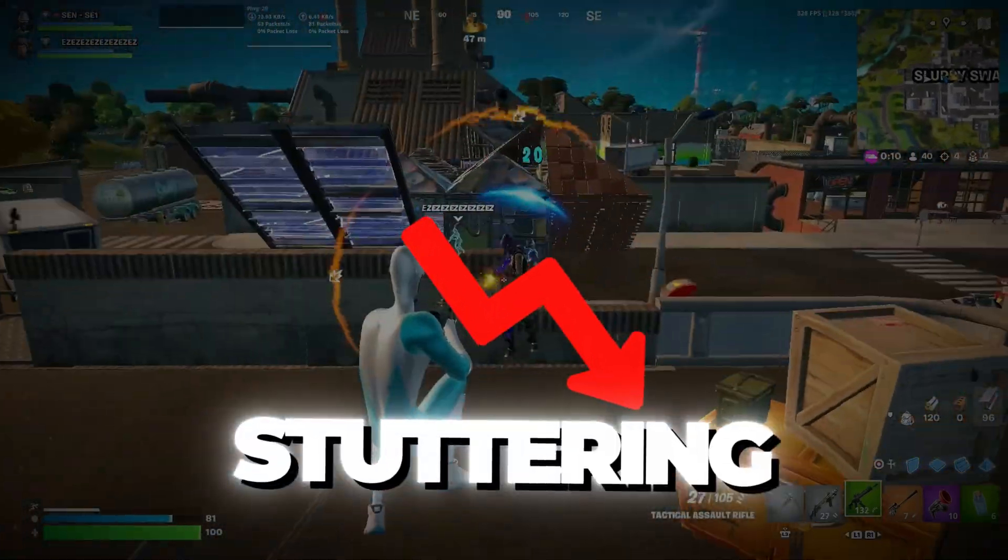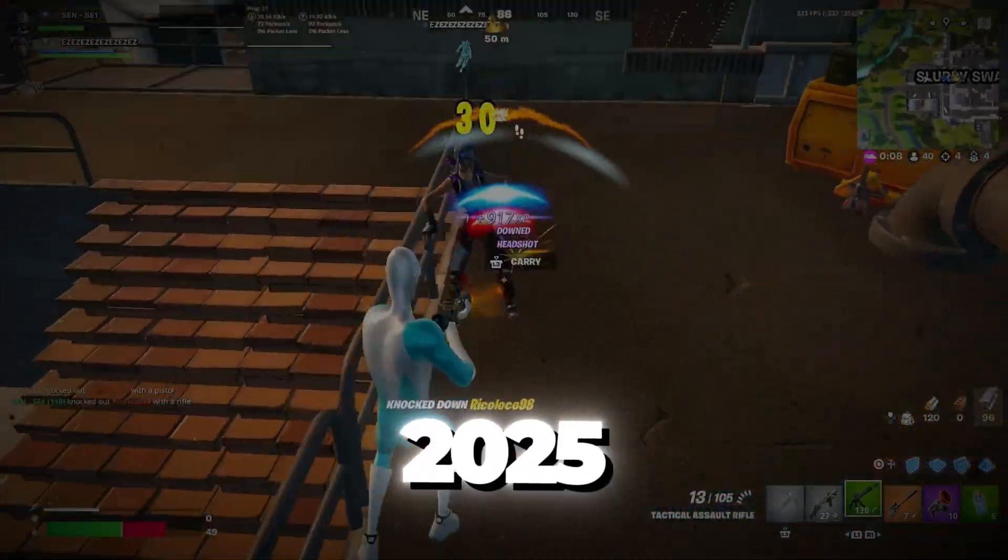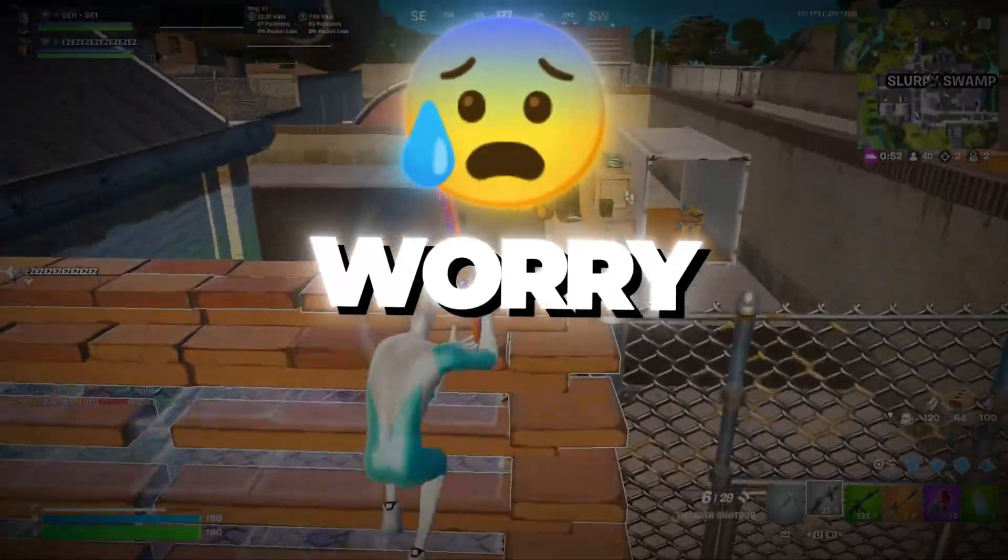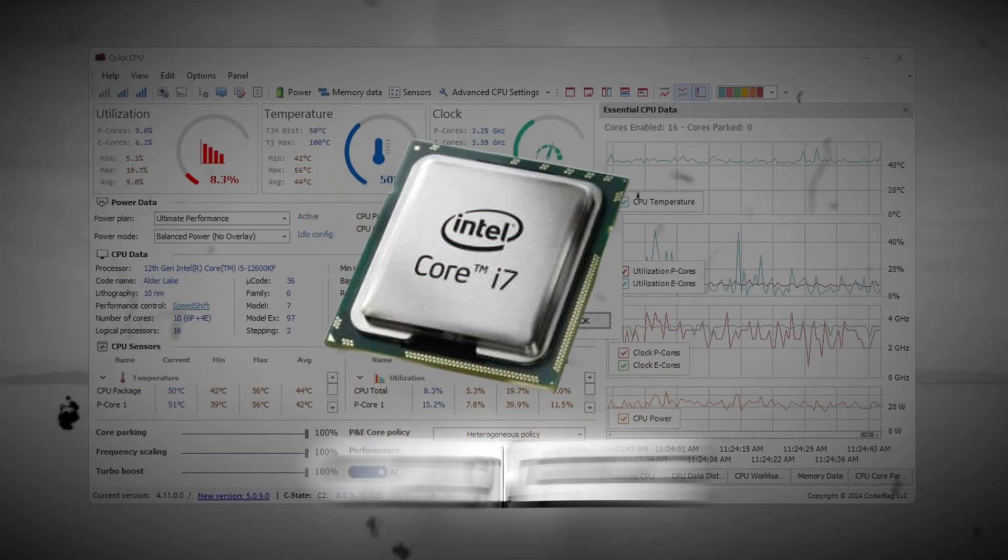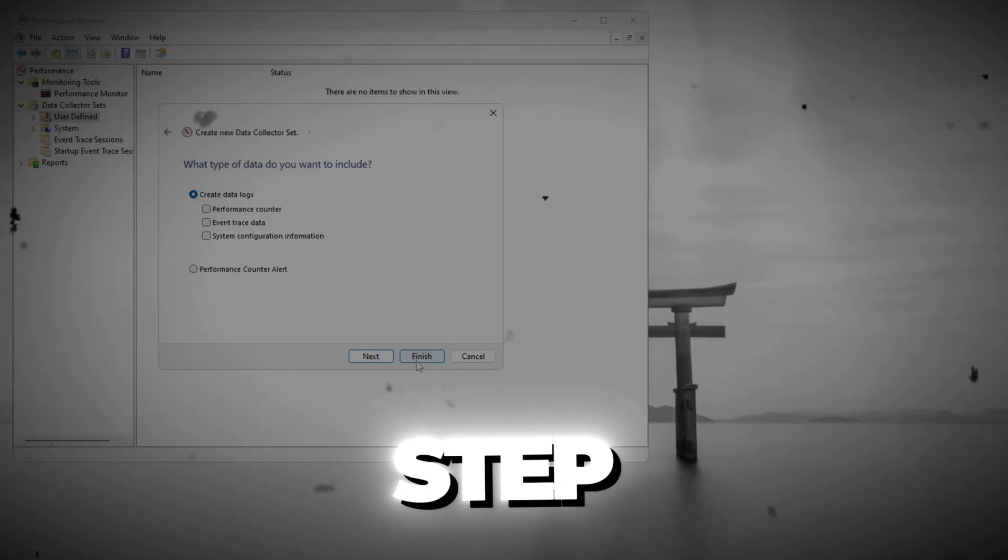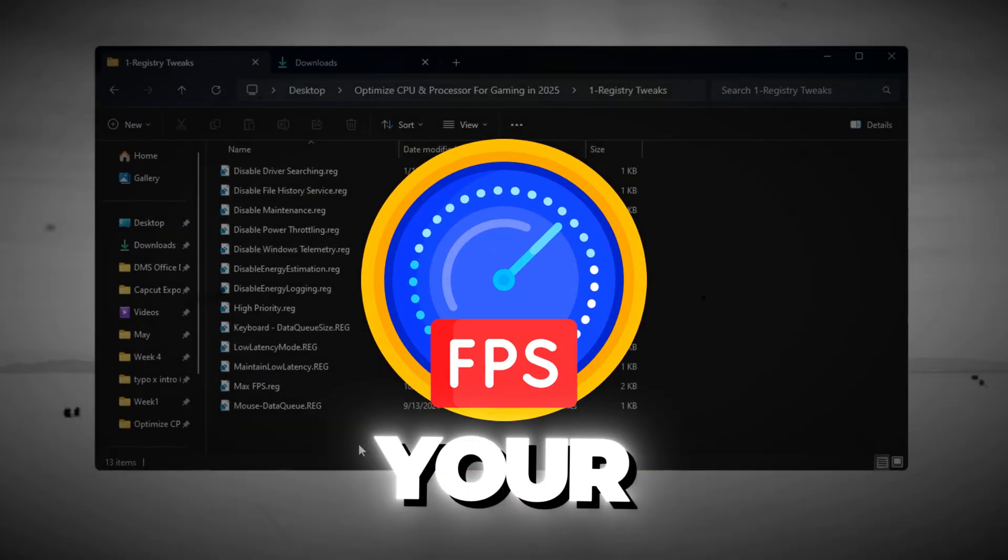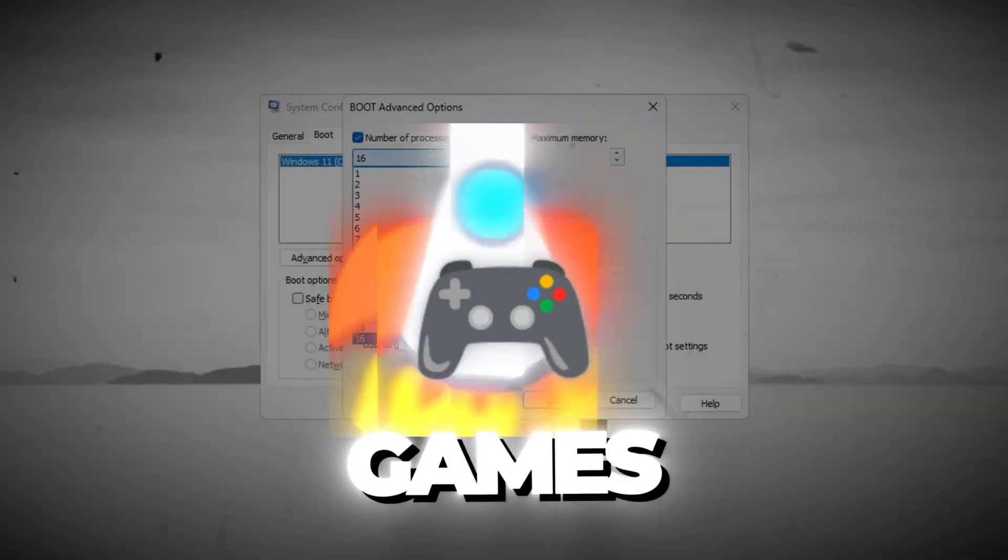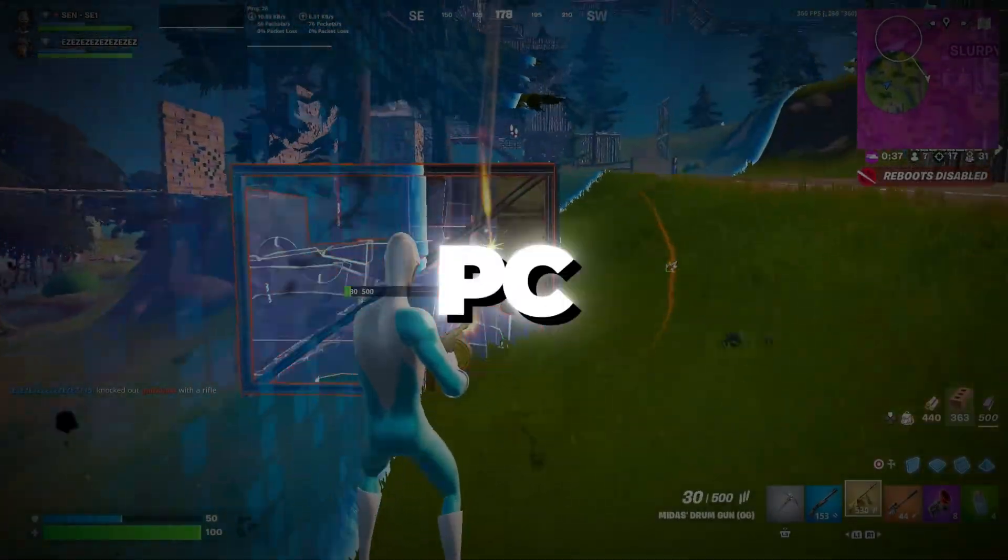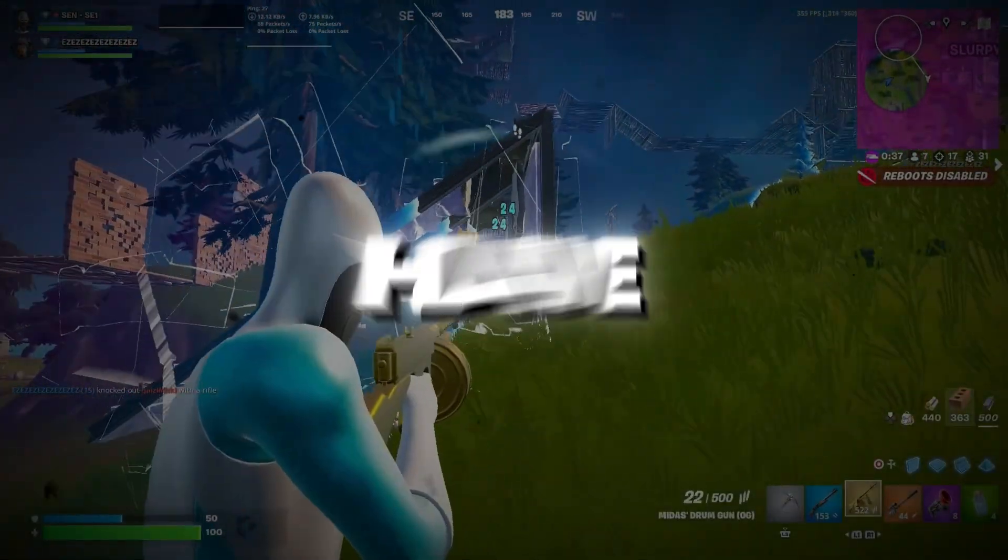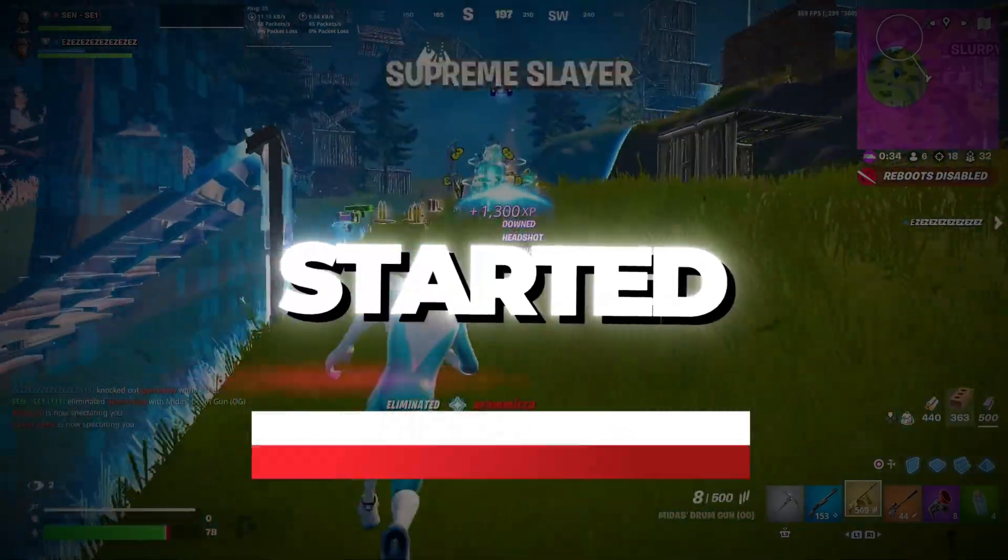Is your game lagging, stuttering, or getting low FPS in 2025? Don't worry! In this video, I'll show you how to fully optimize your CPU and processor step-by-step to boost your FPS, fix stutters, and make your games run way smoother, no matter what PC you have. So without wasting any time, let's get started.